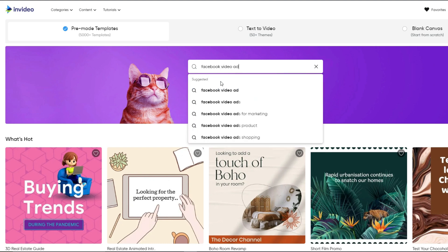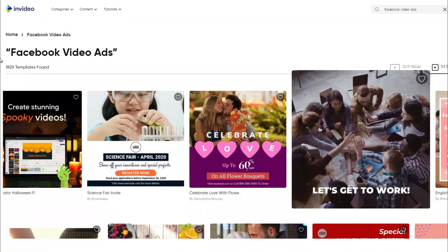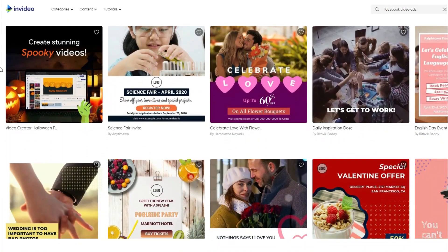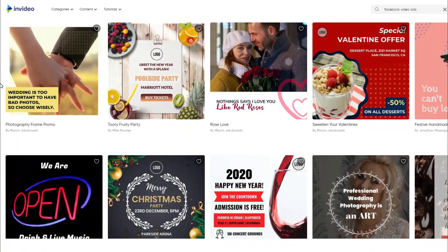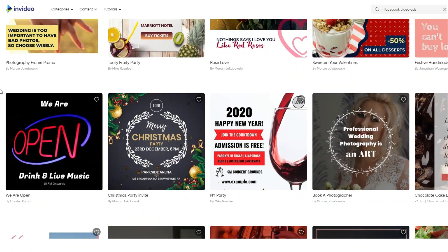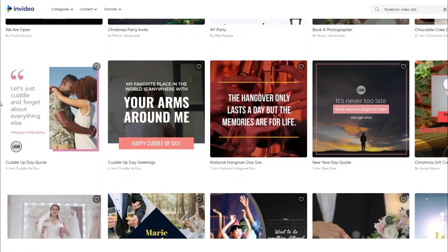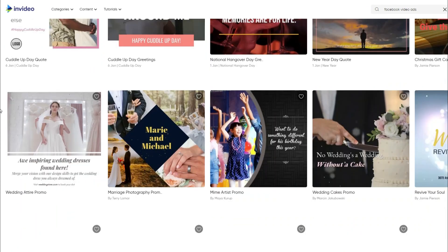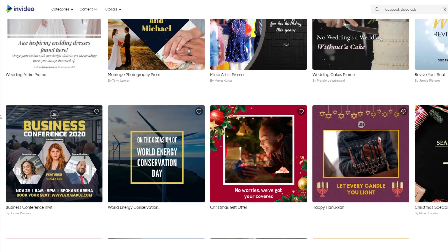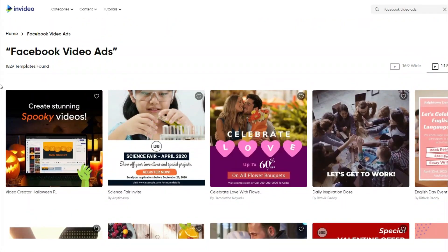You can see here Facebook video ads for marketing, product, or shopping. So let's say we're simply going to select Facebook video ads. Now we have a large selection of templates that we can use to edit these templates and make it into a unique video that we can use for a Facebook ad. So what I'm going to do is we're going to select basically any video to show you what are the options when it comes to editing that video and how simple it is.